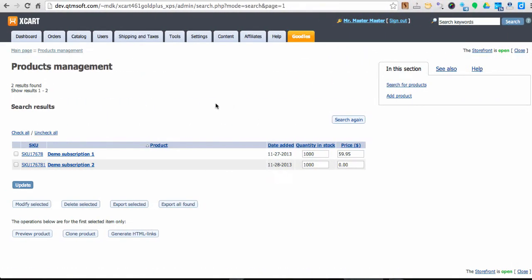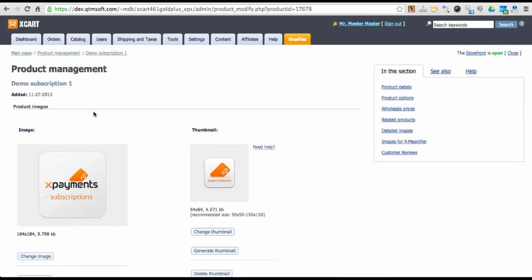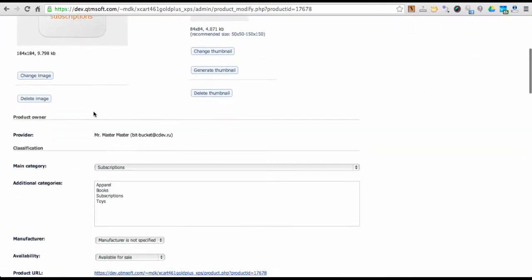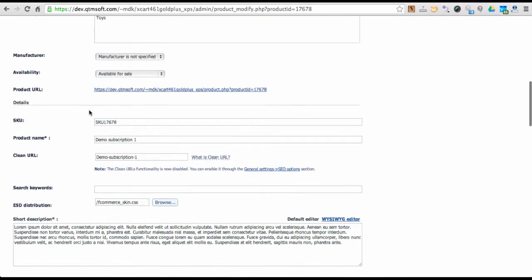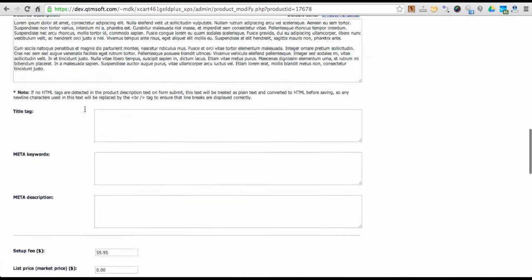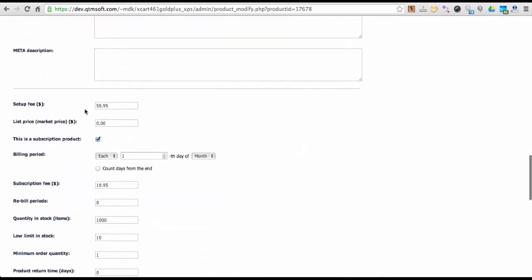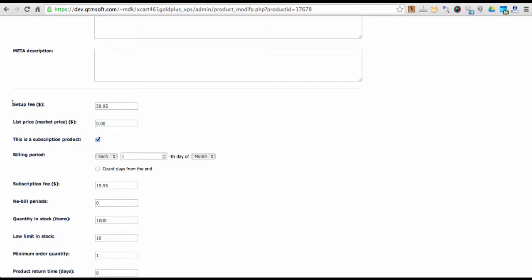Now let me guide you through how to setup a subscription product in Xcard admin backend. A subscription product is setup just like any other tangible or intangible product in Xcard. The difference is you need to put a tick into this is a subscription product checkbox.